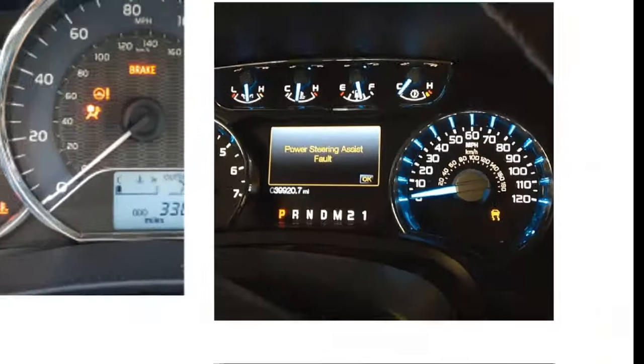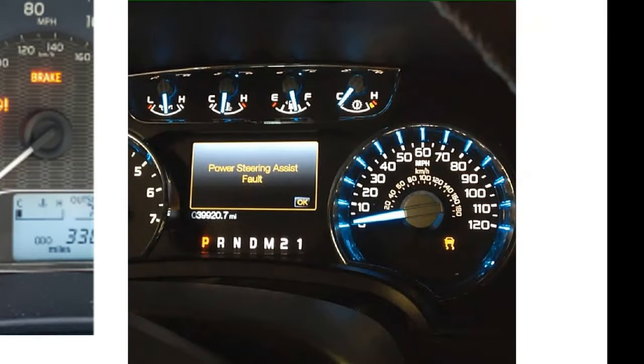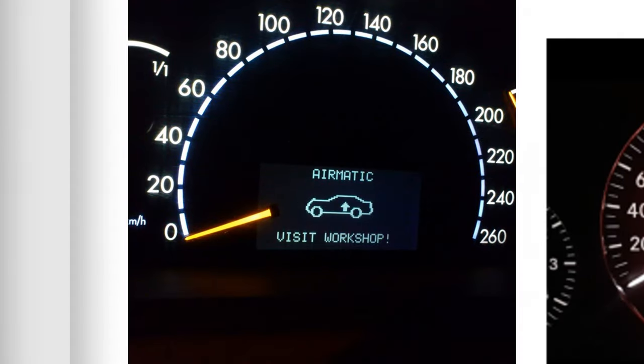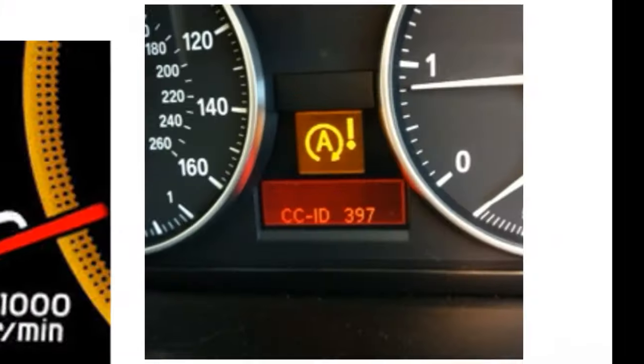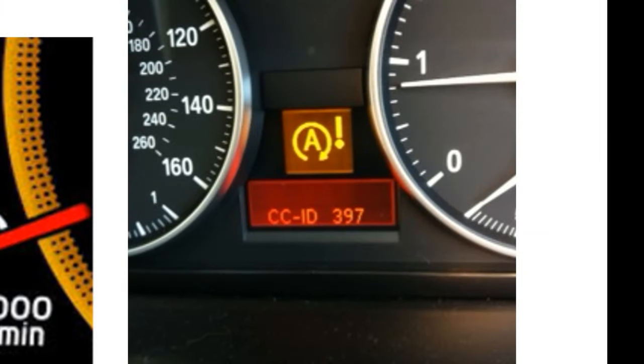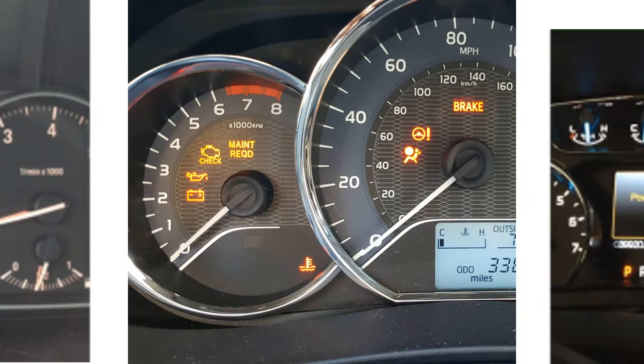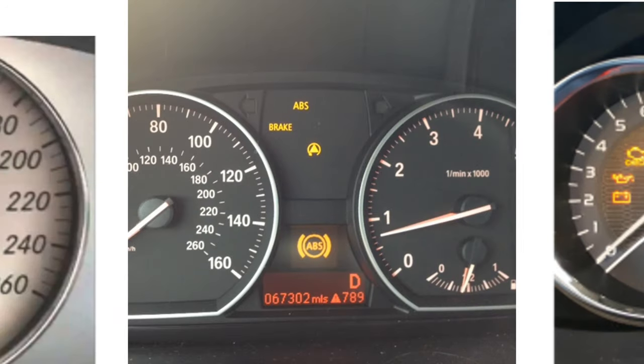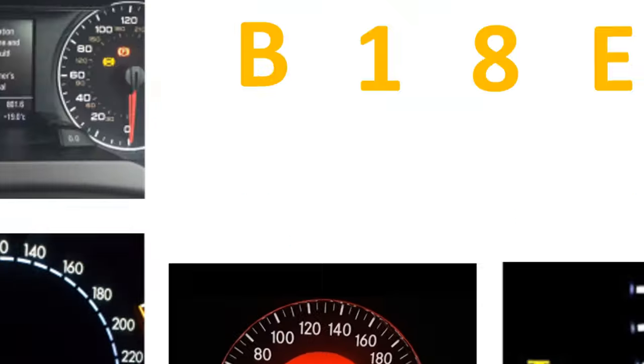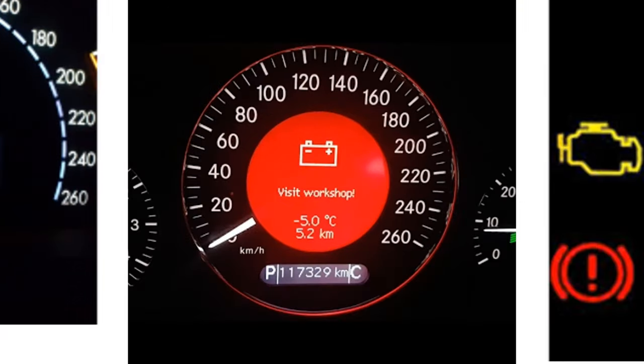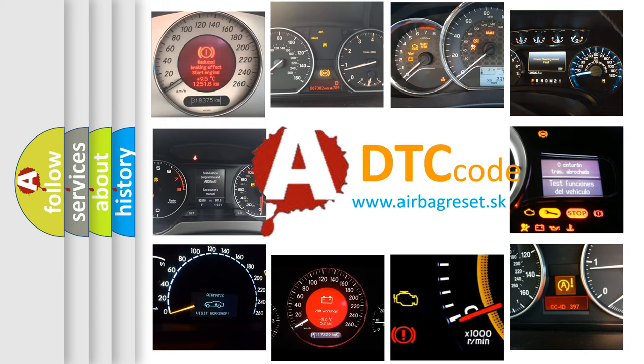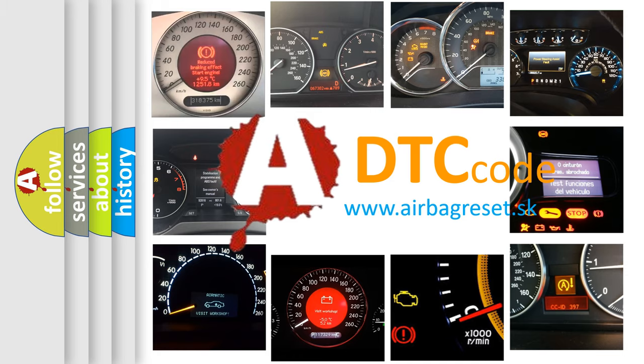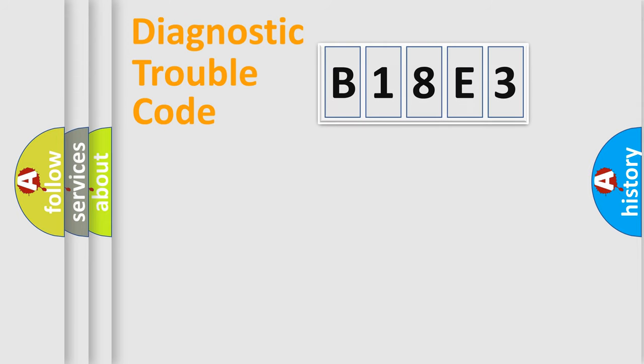Welcome to this video. Are you interested in why your vehicle diagnosis displays B18E3? How is the error code interpreted by the vehicle? What does B18E3 mean, or how to correct this fault? Today we will find answers to these questions together. Let's do this.